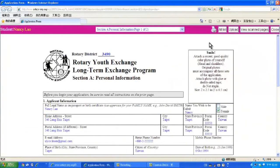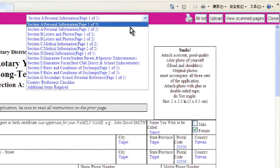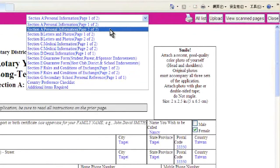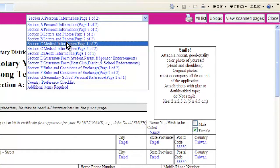Now there are still some other forms not filled up yet, like the medical and dental information pages, as well as guarantee forms for signature. Scroll down here and choose each page to be printed. We start with Section C, Medical Information, Page 1 of 2.